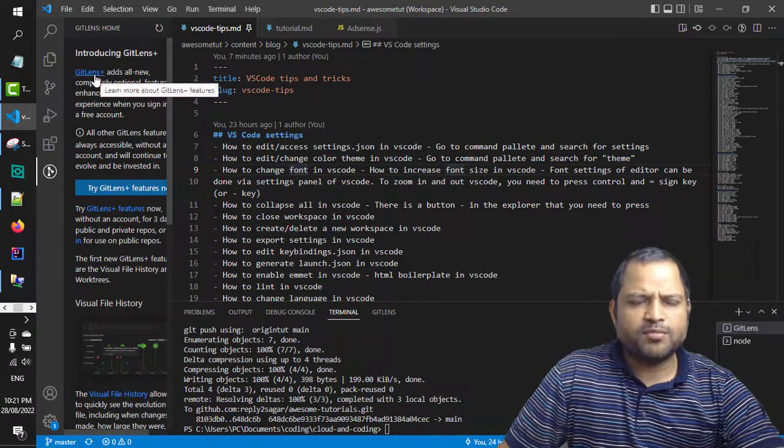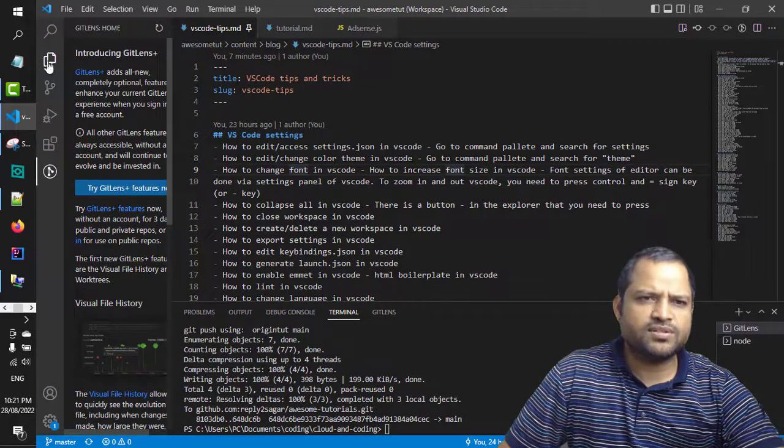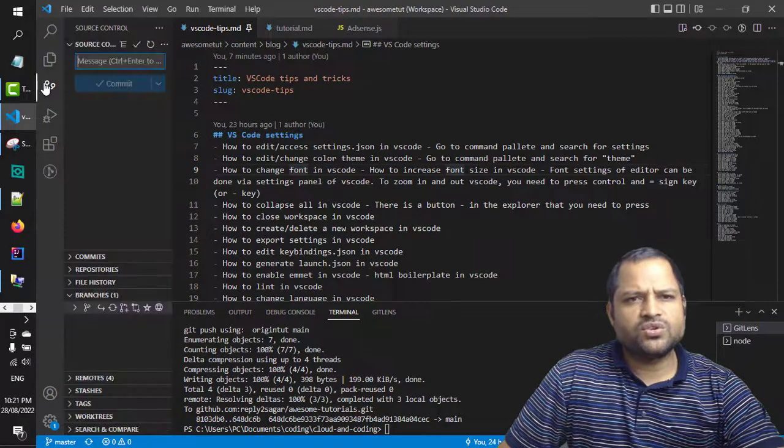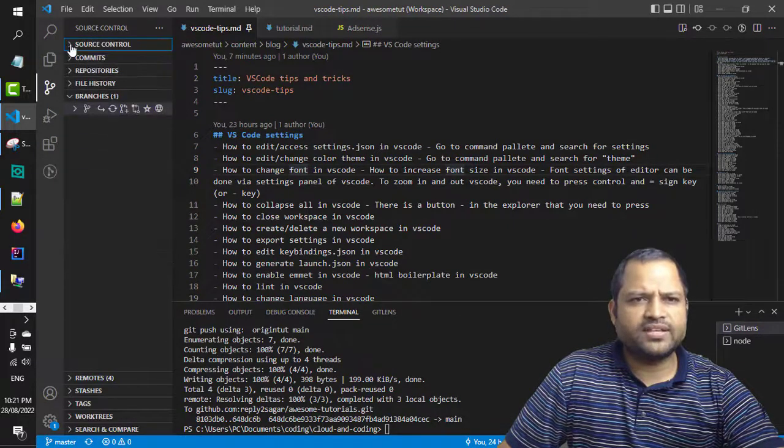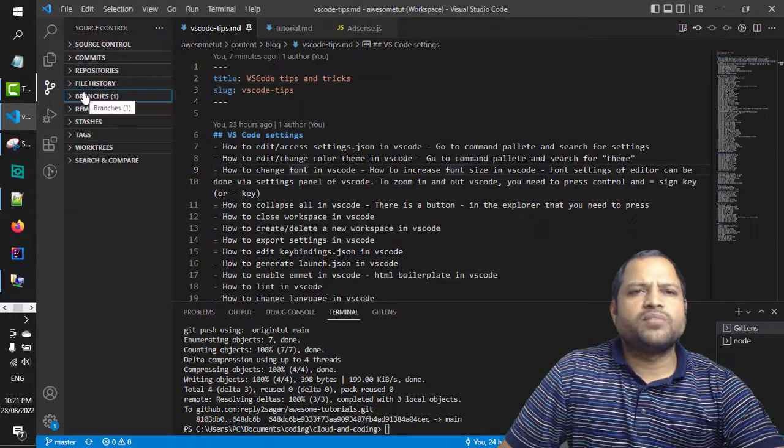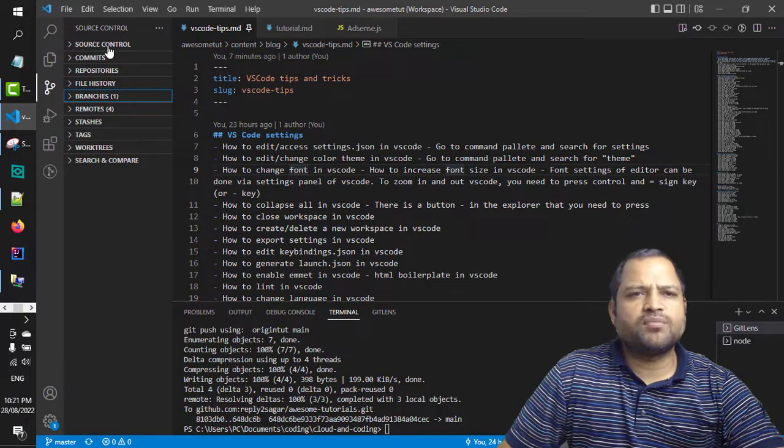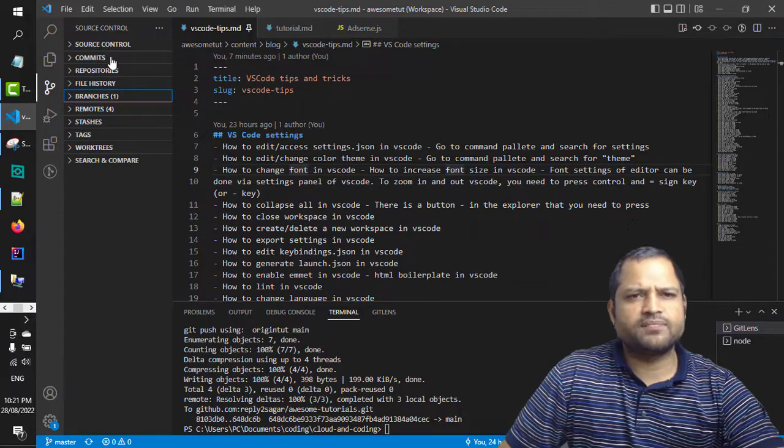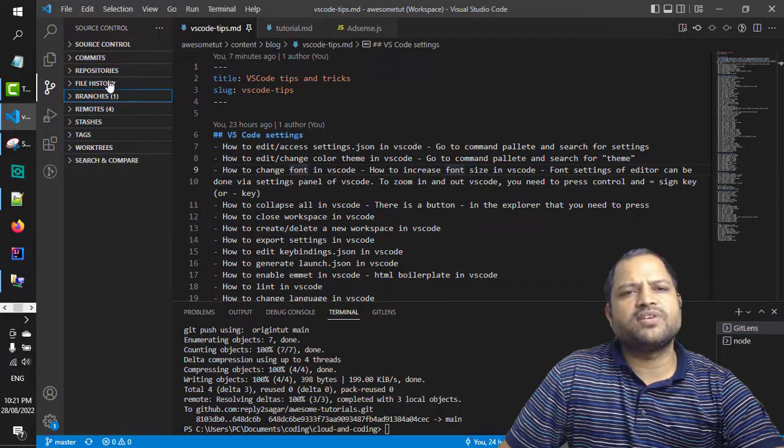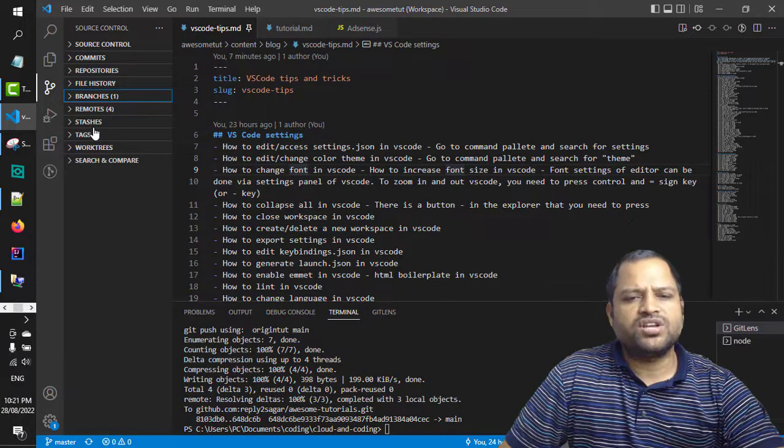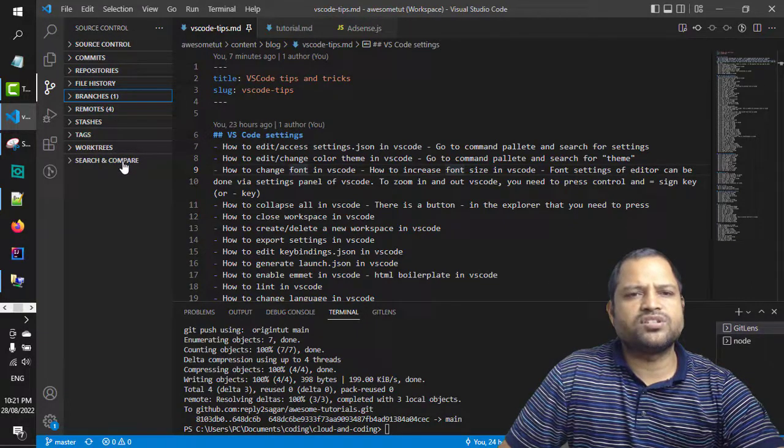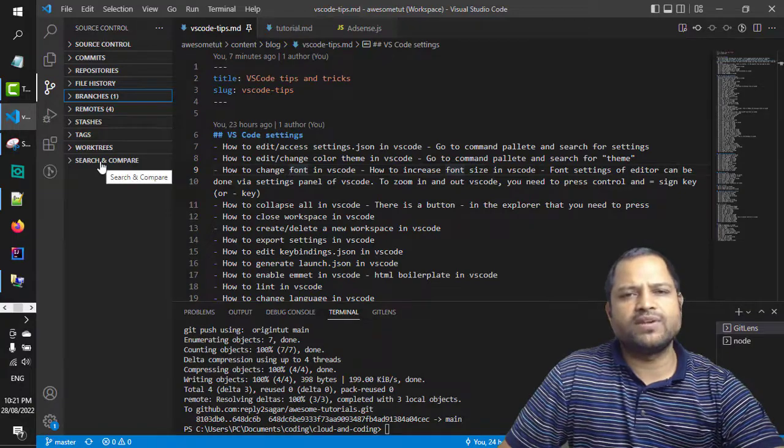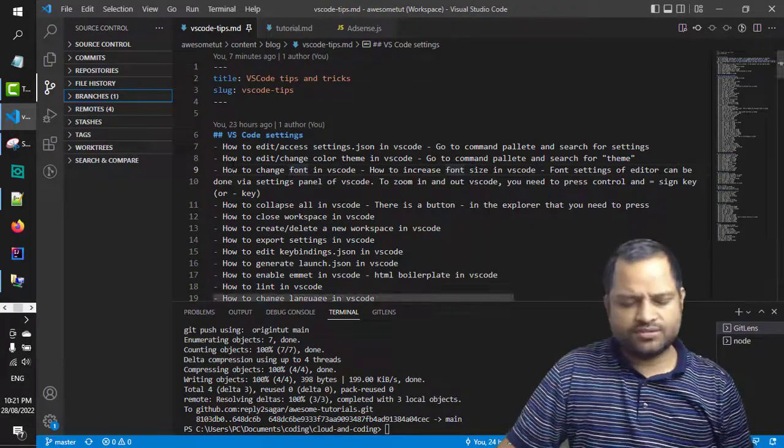And once you install this extension what happens is that in the source control you will see extra menus. So by default there is just source control, but after installation of the Git Lens you will see commits menu, then there is repositories, file history, branches, remotes, stashes, tags, work trees, search and compare. All these options are available because of Git Lens.